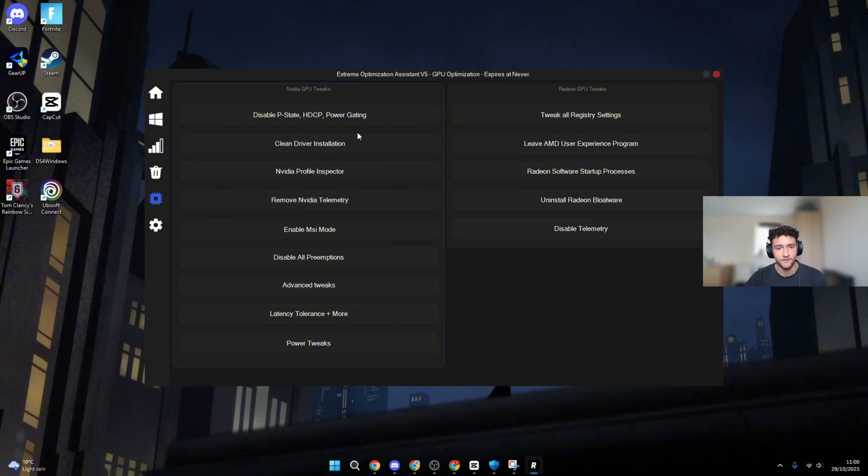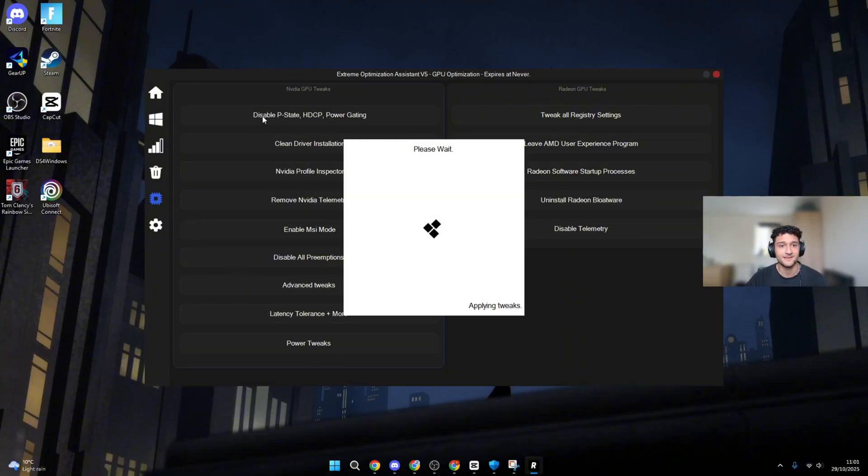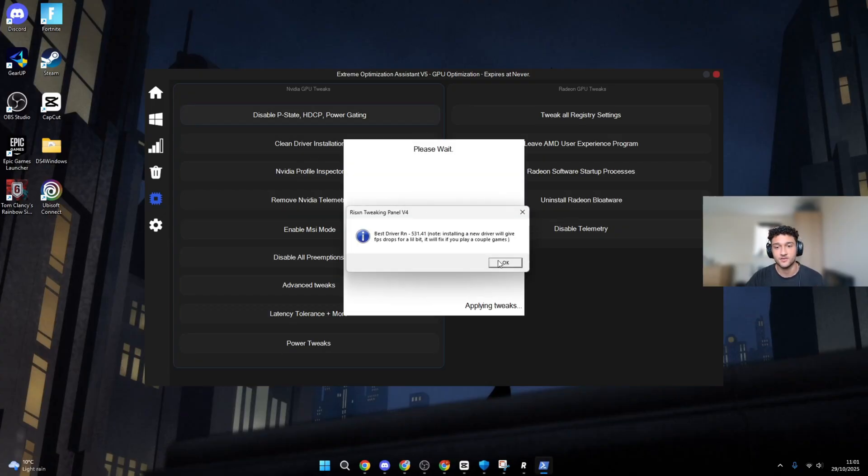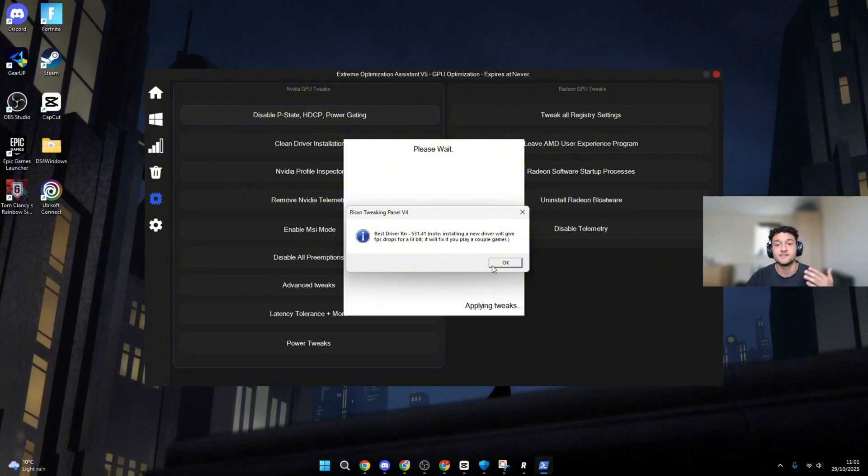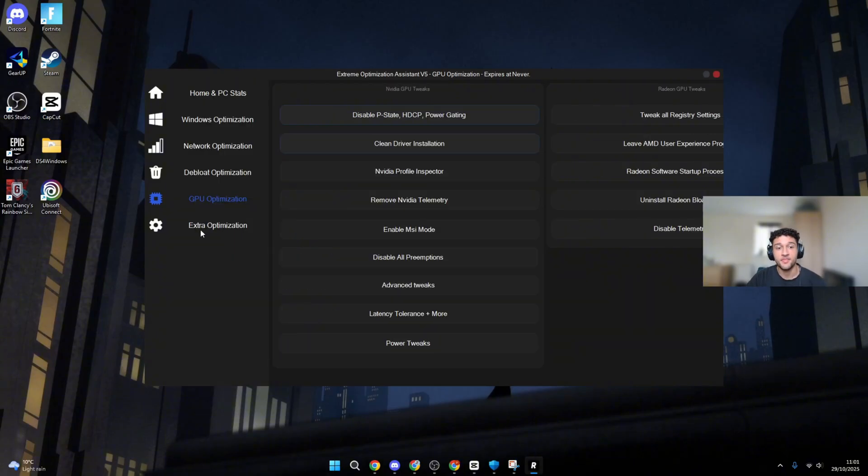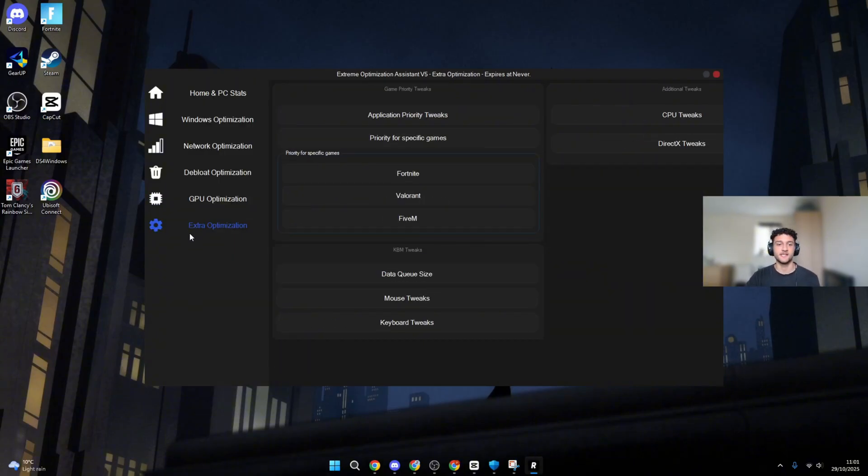Once you're here, do all of these tweaks. Disable P-State, clean drive installation. They're super quick. And you can see it literally does work because it is going into your PC and tweaking it. Then you can move on to the extra optimization.